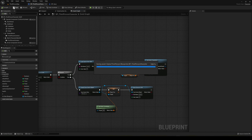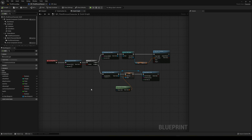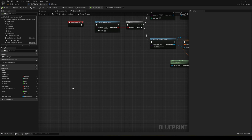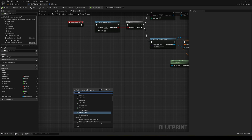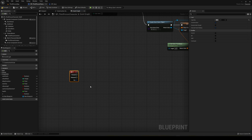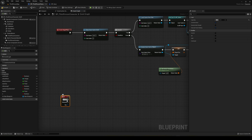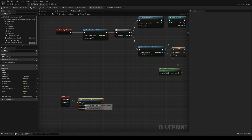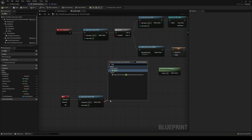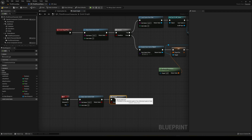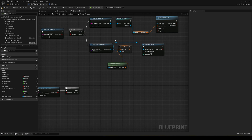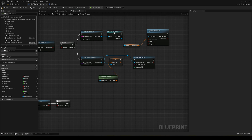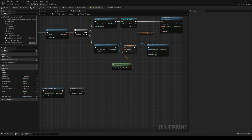That's the Begin Play part handled. Now we want to save and load the game at any time. For example, if I press R it will save the game. We copy the Does Save Game Exist block with slot name Save One. If it exists, we cast to BP Save, get the reference, set the player position, and save.